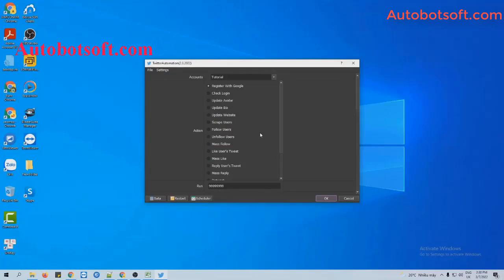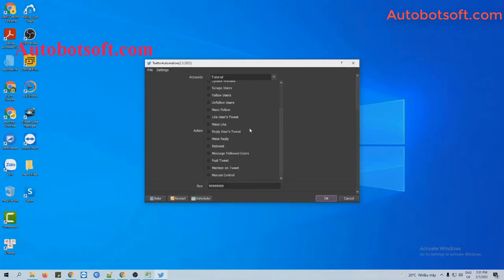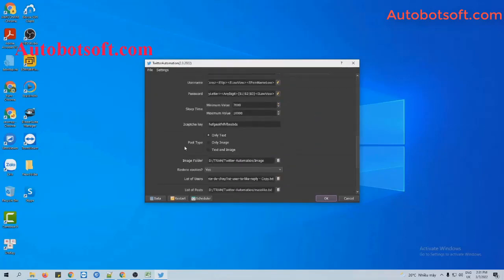After finishing the basic settings, in the action section you will select 'mention on tweet' and move to the post type. There are two options for you to choose: the first one is mention on tweet with text only, and the second one is text and image. Now we will run with text only first.